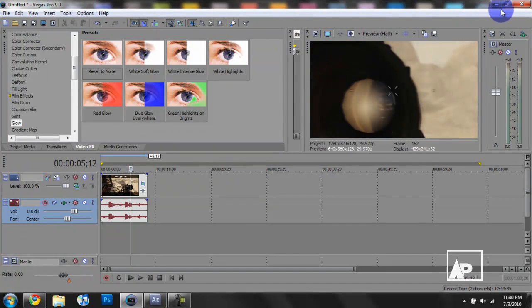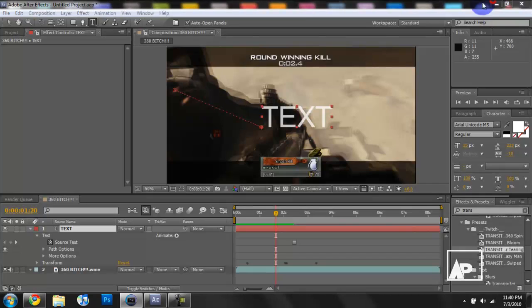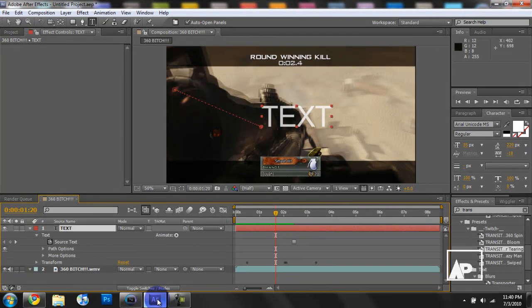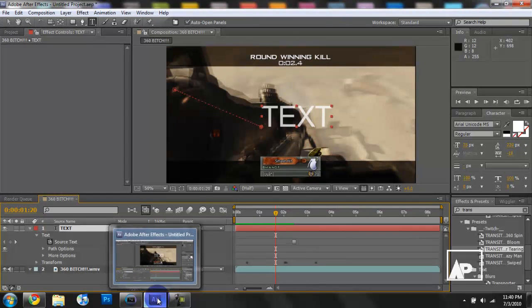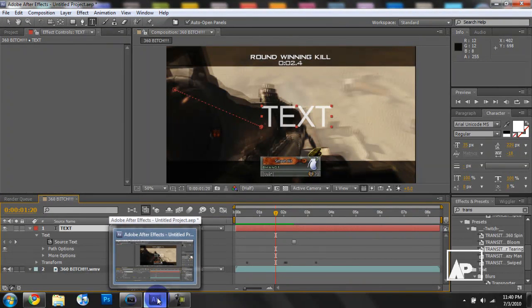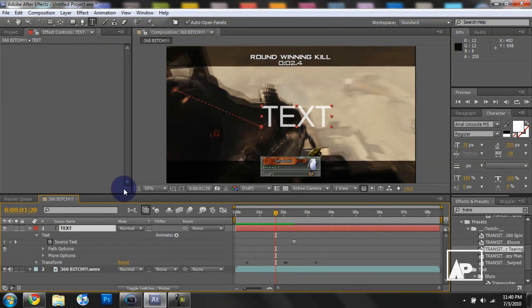So, I hope this tutorial has helped you with keyframes and the basic idea of it.